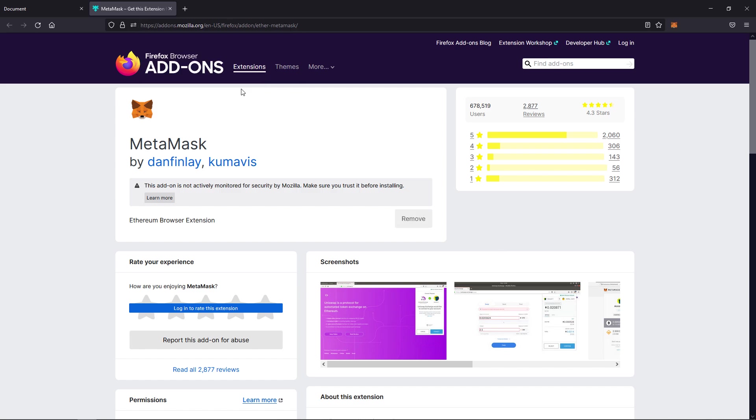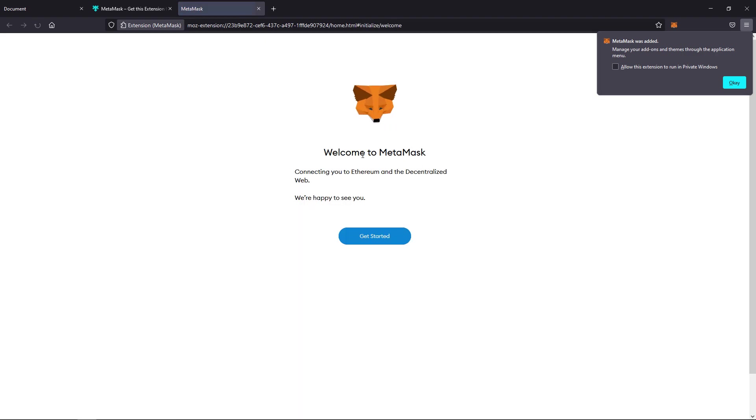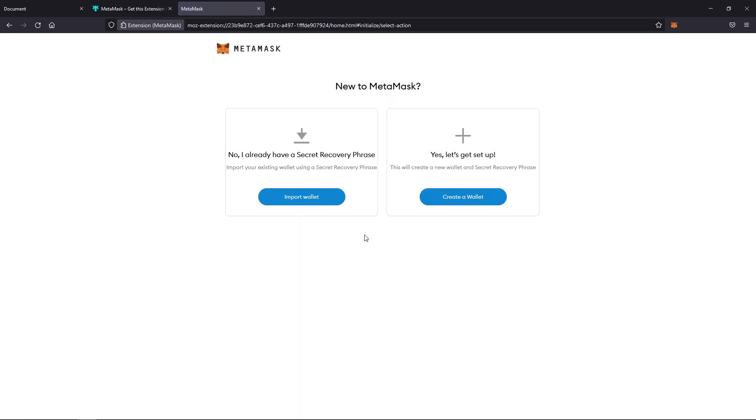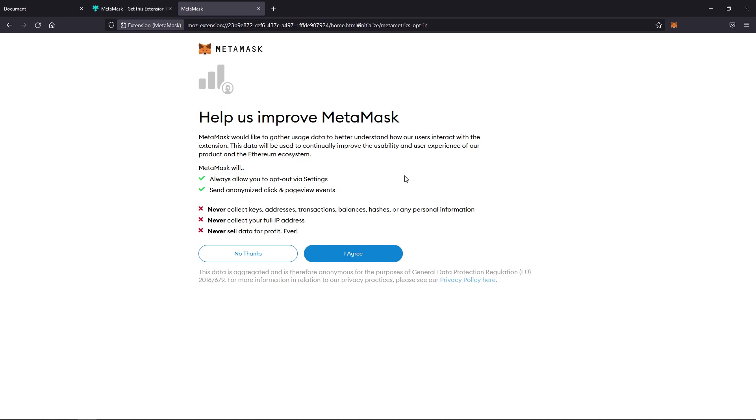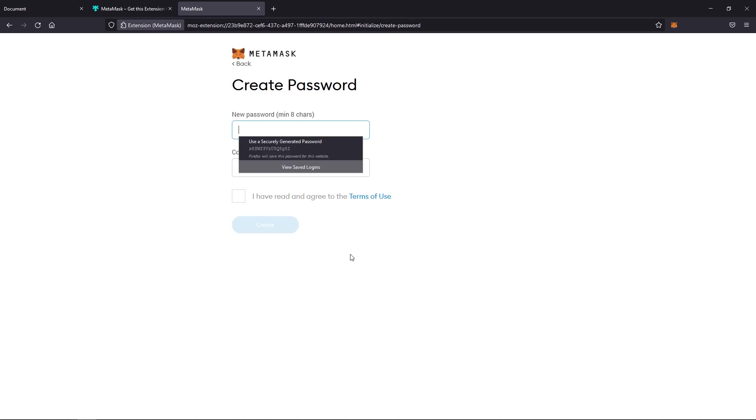Now, this is a little bit of a process because it has to onboard you first. So once it continues on, we're going to hit OK over here. Get started. Are you new to MetaMask? Of course, if you have an existing wallet, you can already import it with your secret recovery phrase. Otherwise, we're going to click create a wallet.